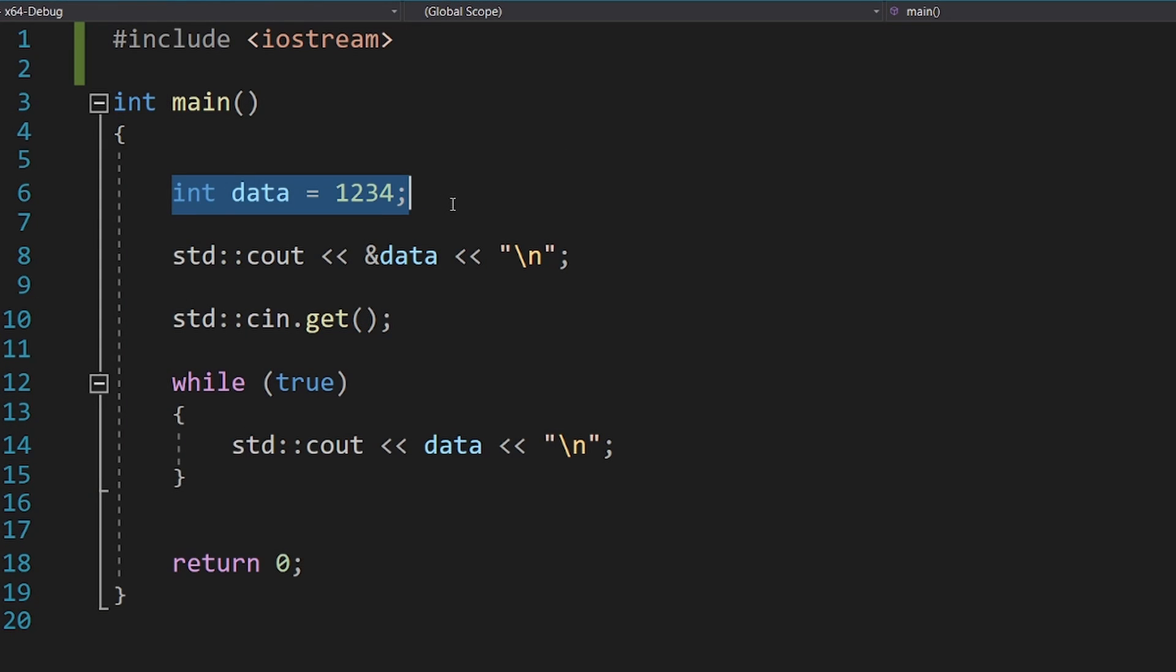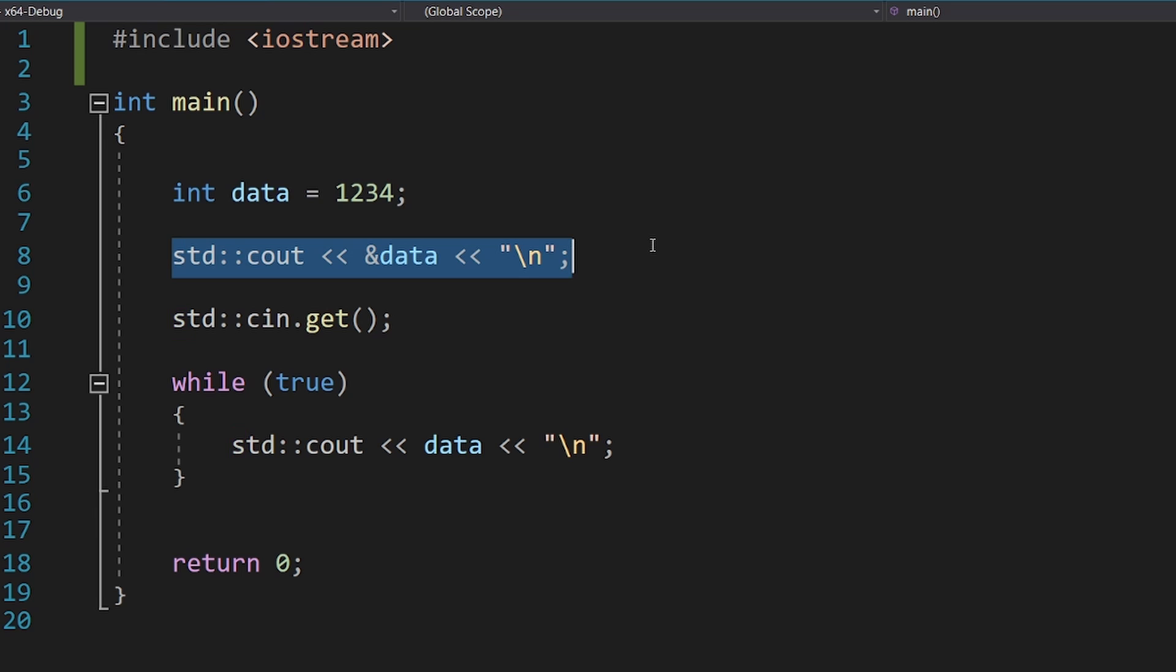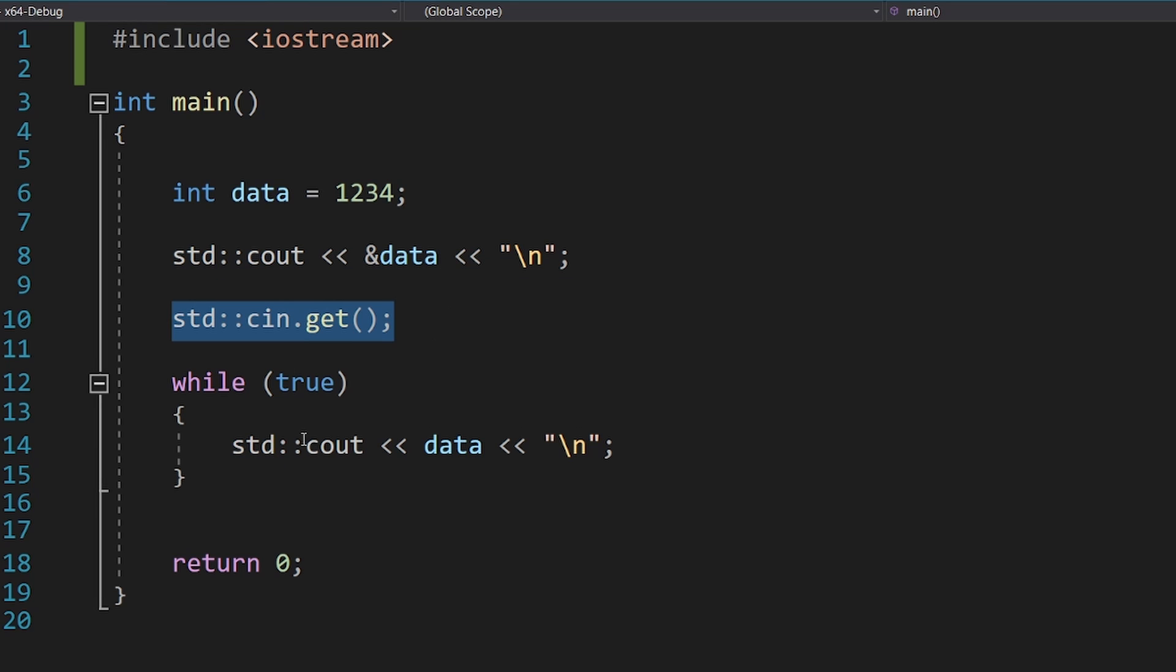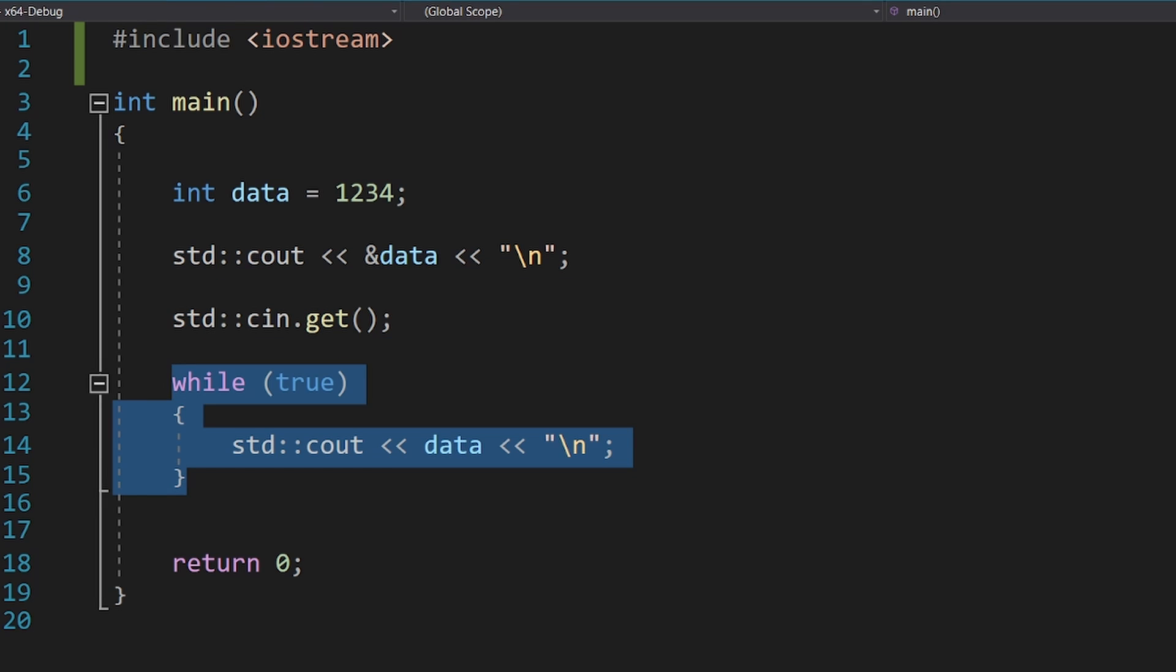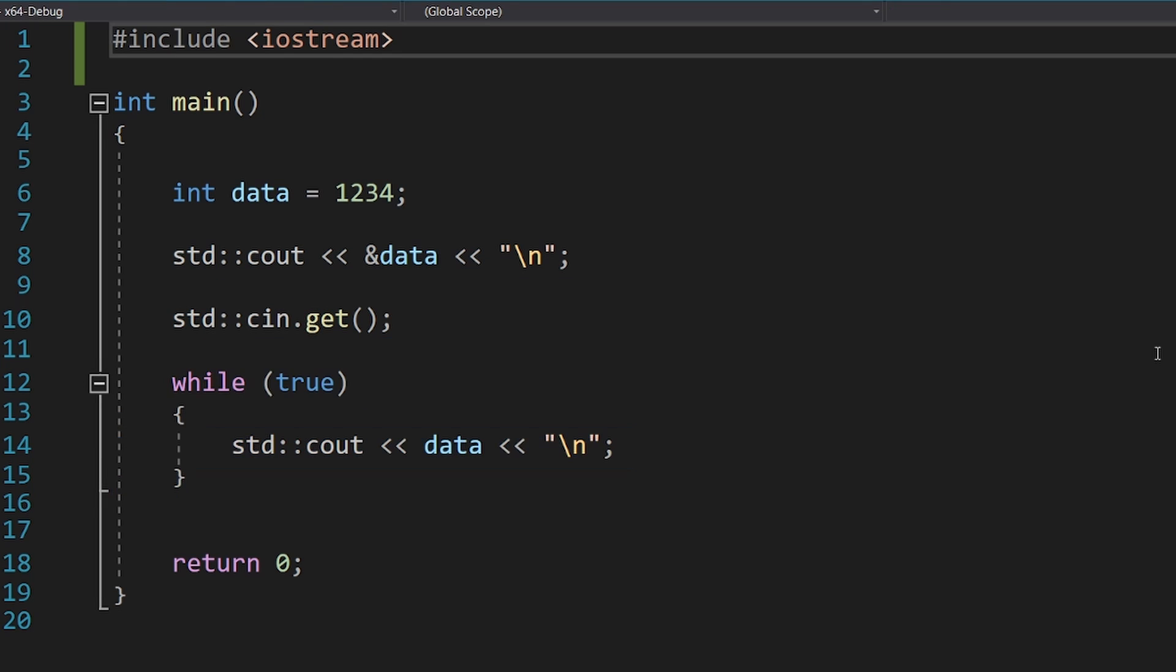It has some data, and it will first print its address. Then it will wait for us to press enter, and finally, it will print the content of the data inside an infinite loop. This will allow us to see if it was modified.